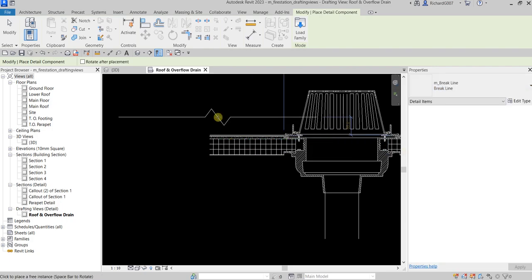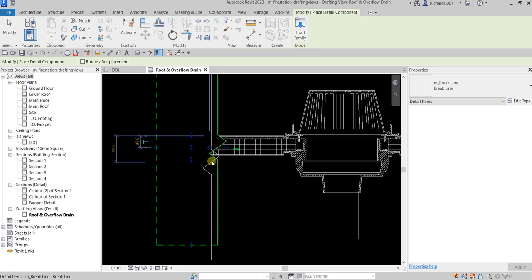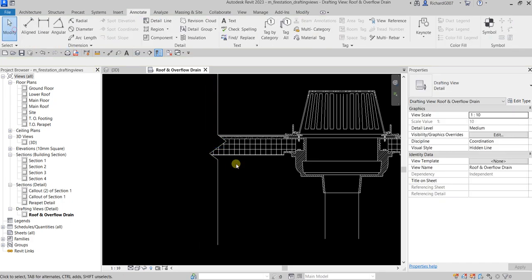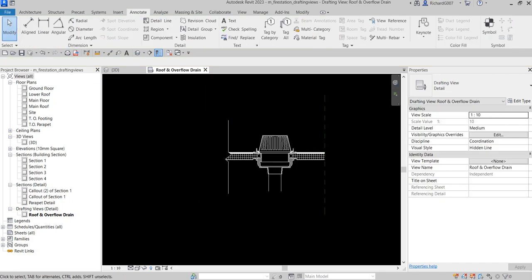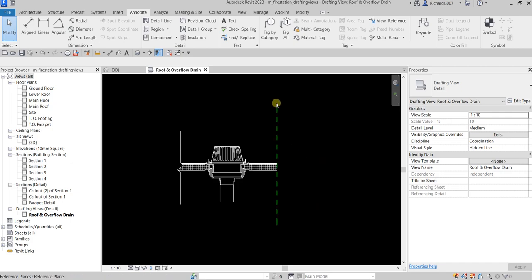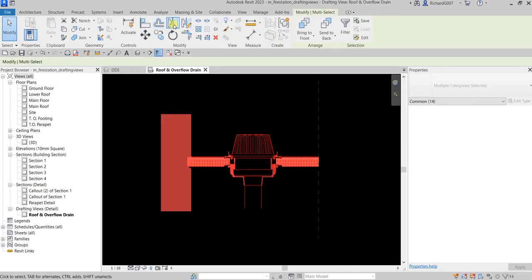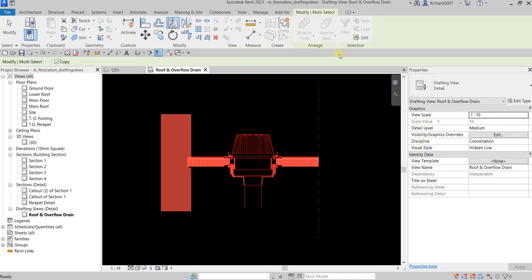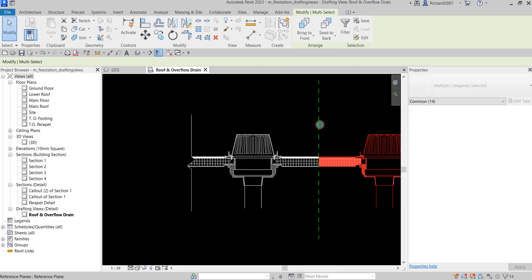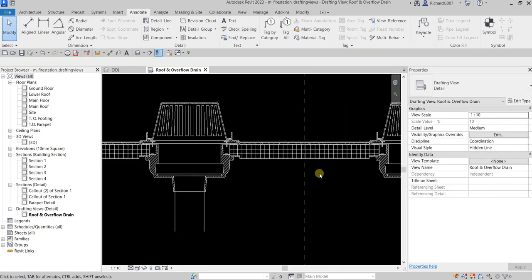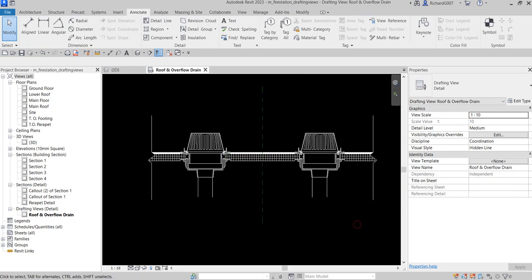You can press the Space Bar to rotate the break line into position. Then select all elements, use Mirror Pick Axis, and pick the reference plane as the mirror line to mirror the entire assembly to the right side. There you have it — the full detail is now mirrored.